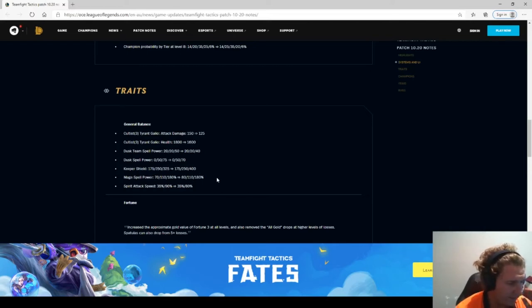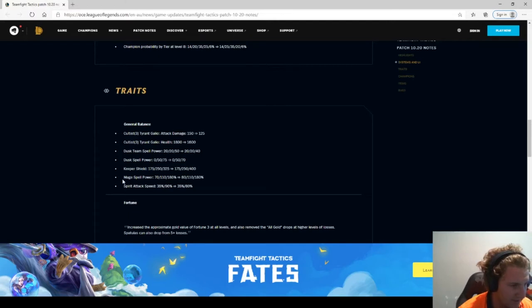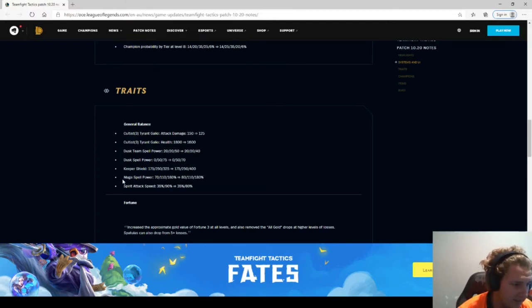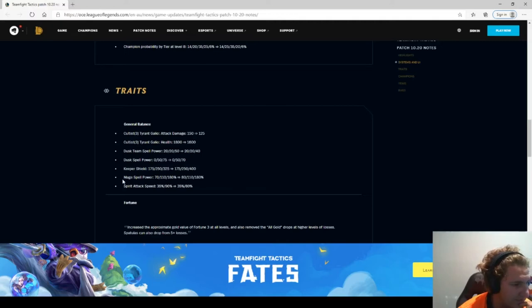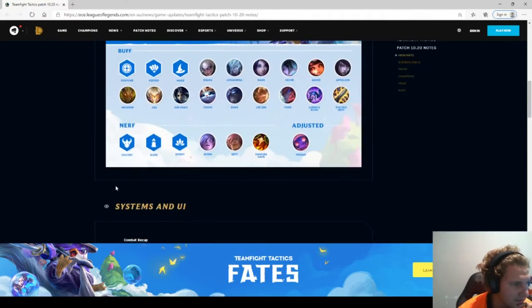Mage spell power. I find that them buffing mage was interesting because you get Ahri, she just insta-deletes everyone. So I'm actually really surprised that they have buffed mage.